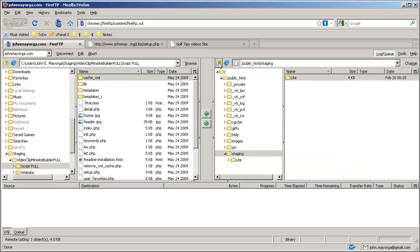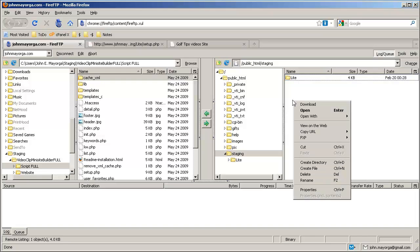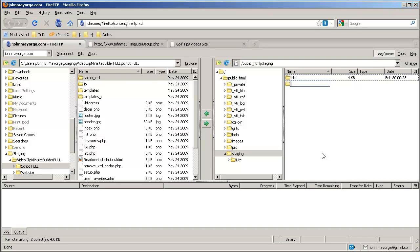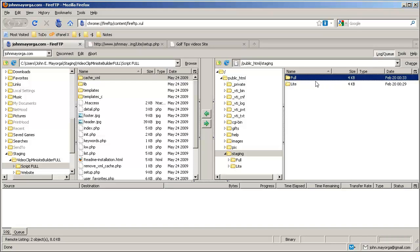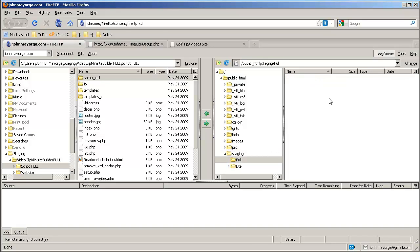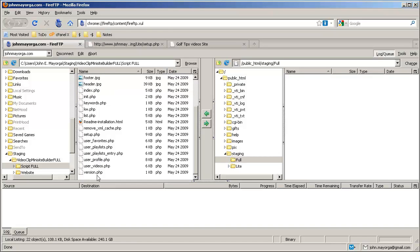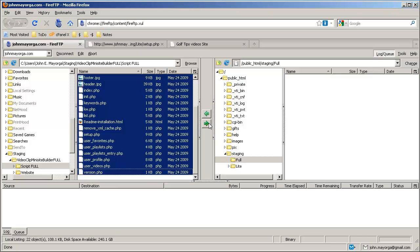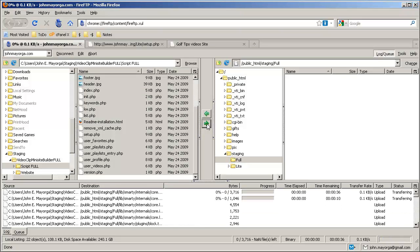Here we want to go up. There's our staging directory. Again, you can call it anything you like. We can create a directory called full, jump into that directory. Over here again, we select all the files and upload them to our full directory.